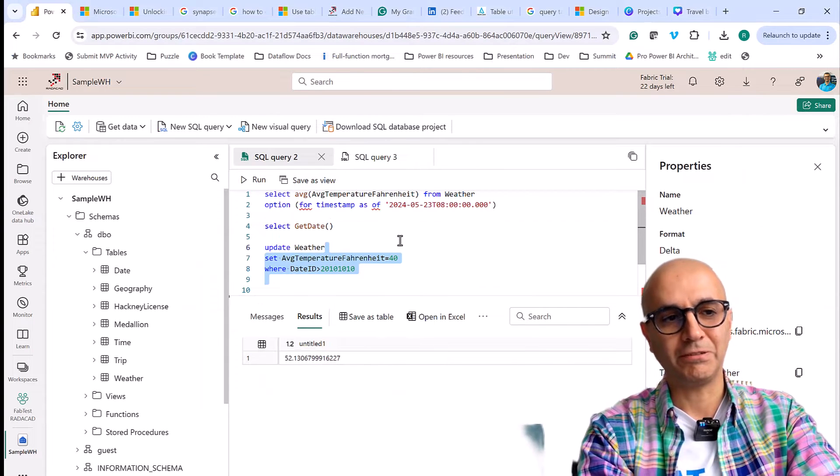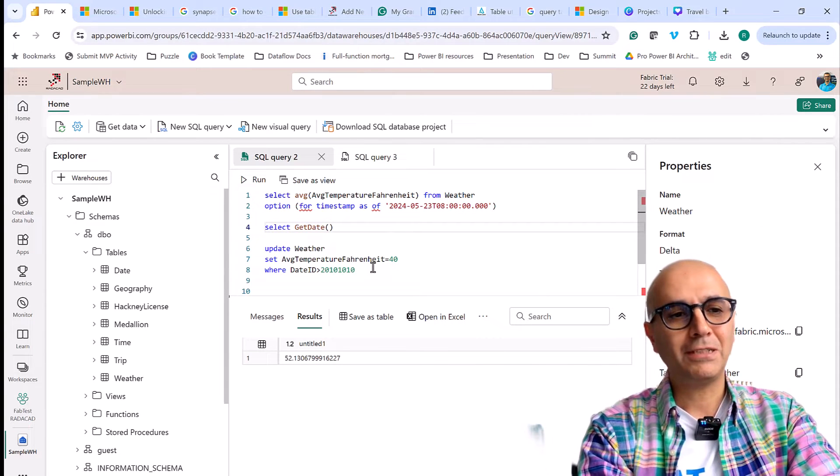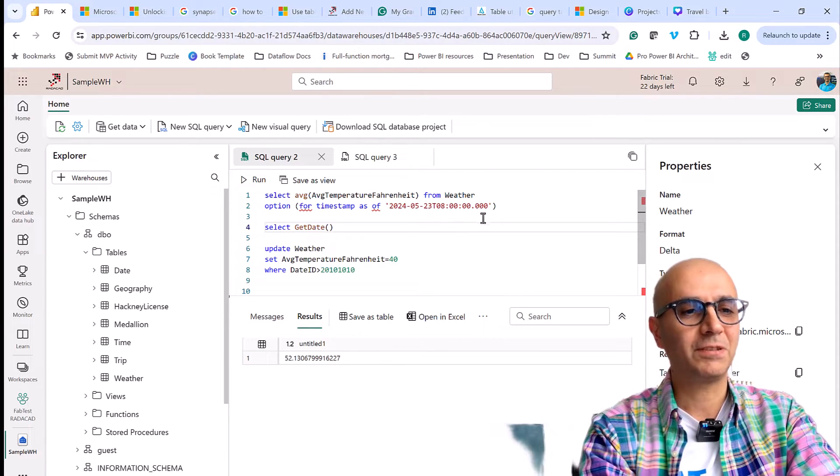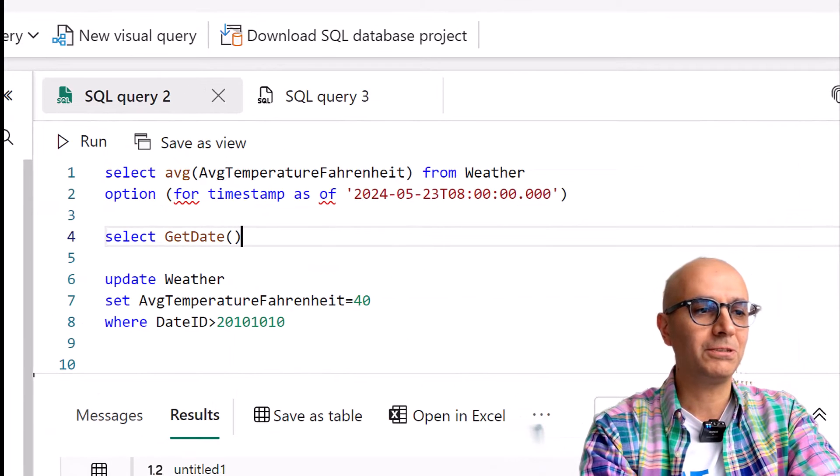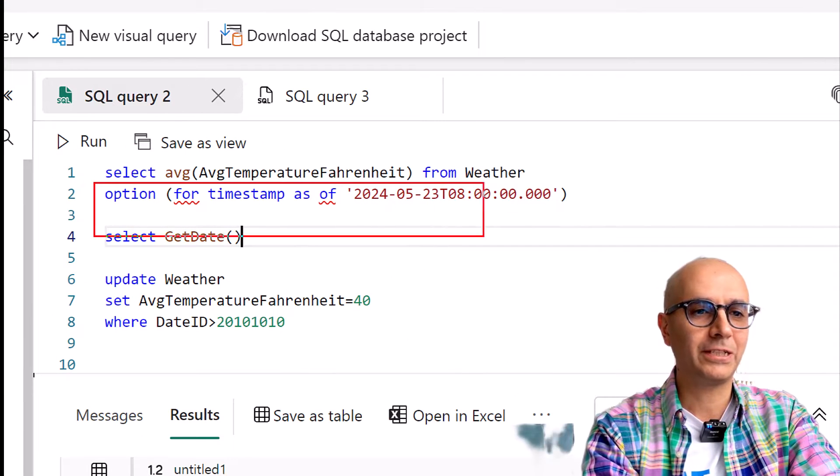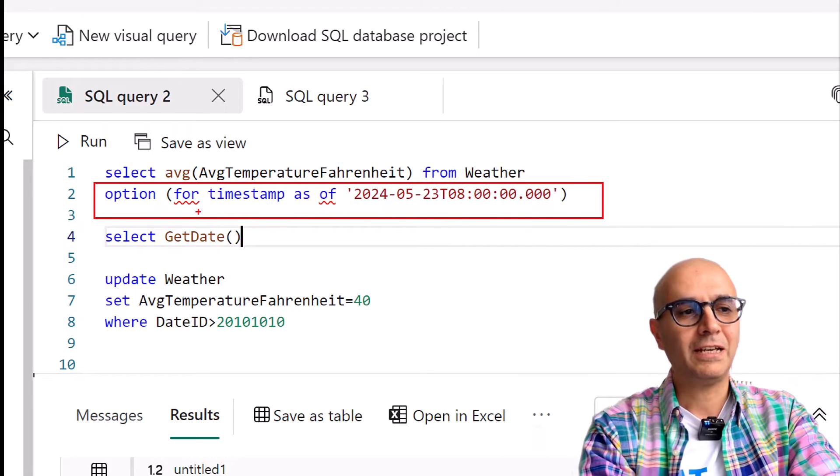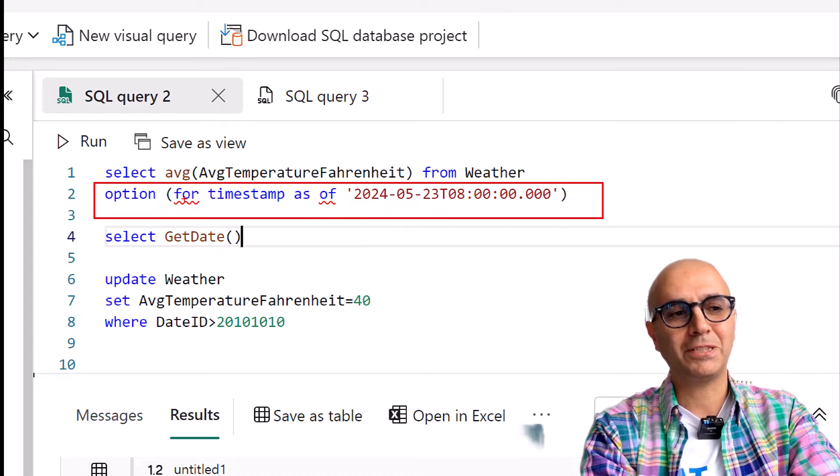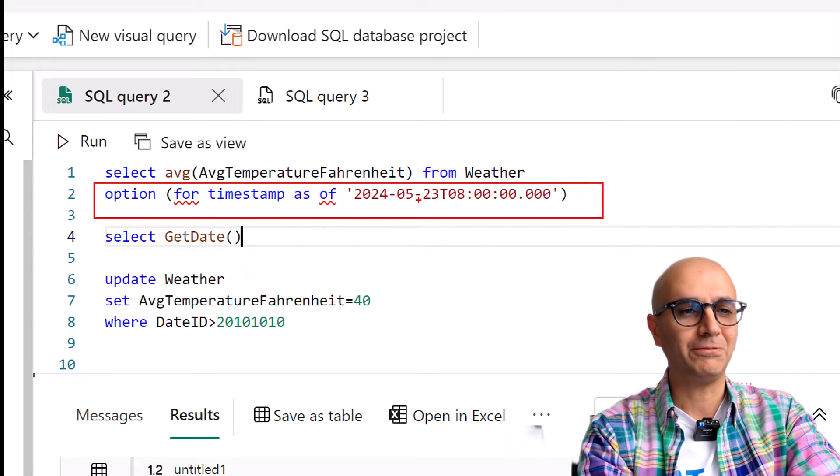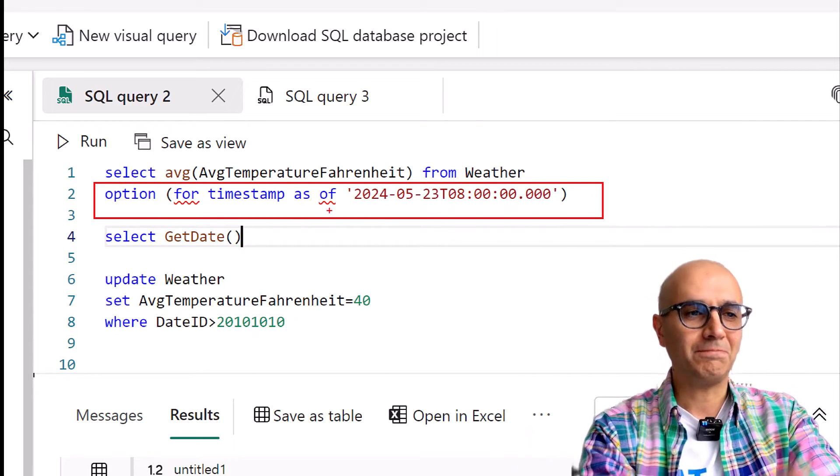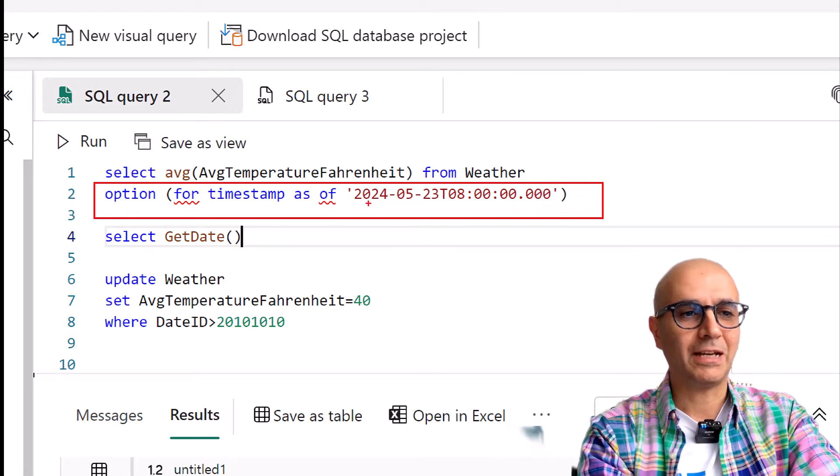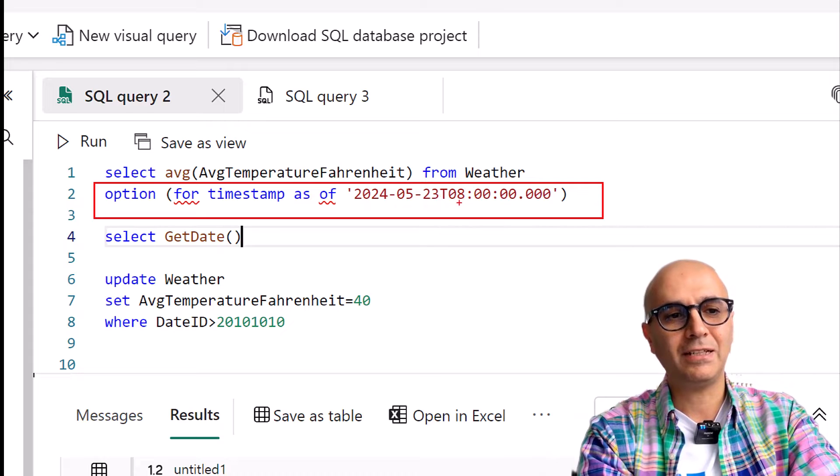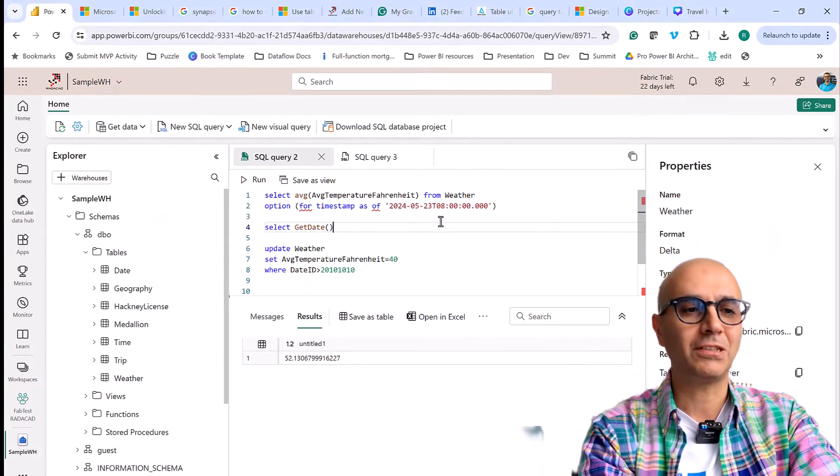But what if I want to look at it at a specific point of time back in a specific point of time? Then we can use this part of the code which is really simple. You'll add an option at the end of your query just saying that you want it for timestamp of this. These would look like an error but they are not, it's a new functionality so the editor wouldn't be able to recognize it yet. You would have time date T and the time, this is a UTC time format.